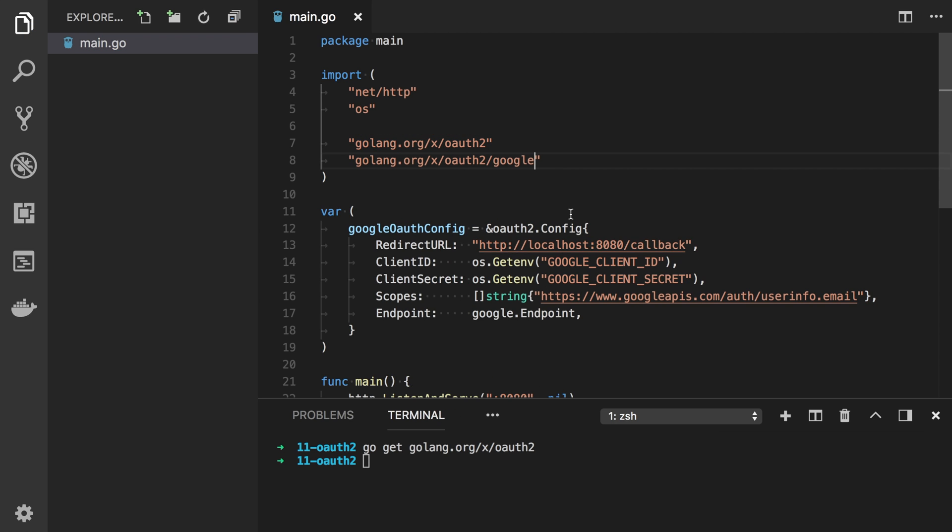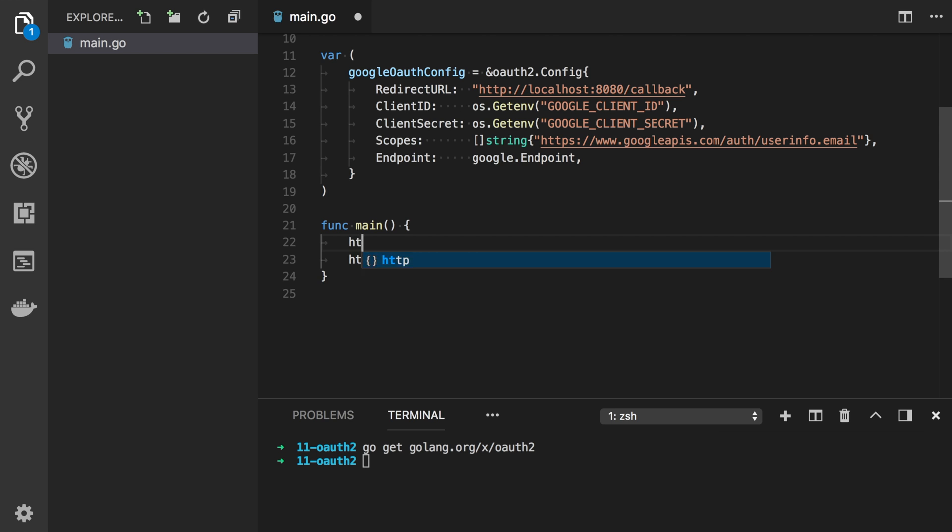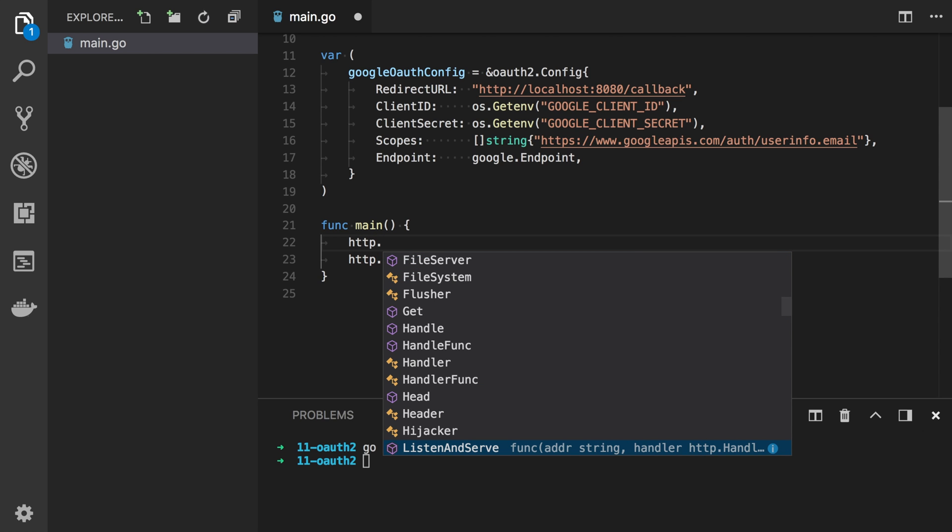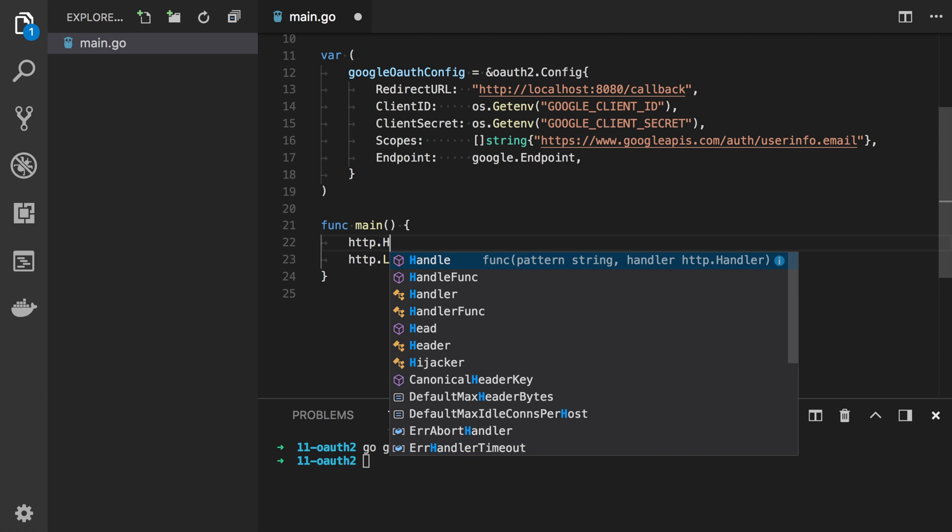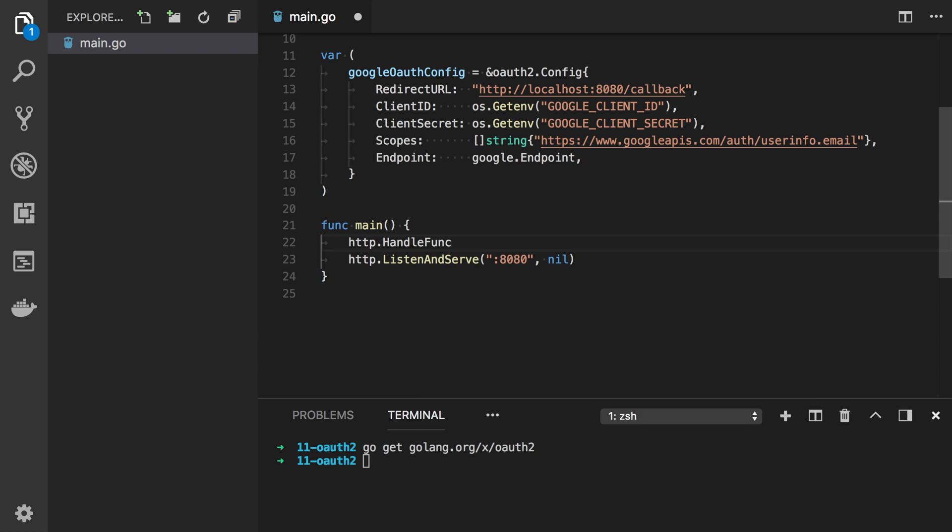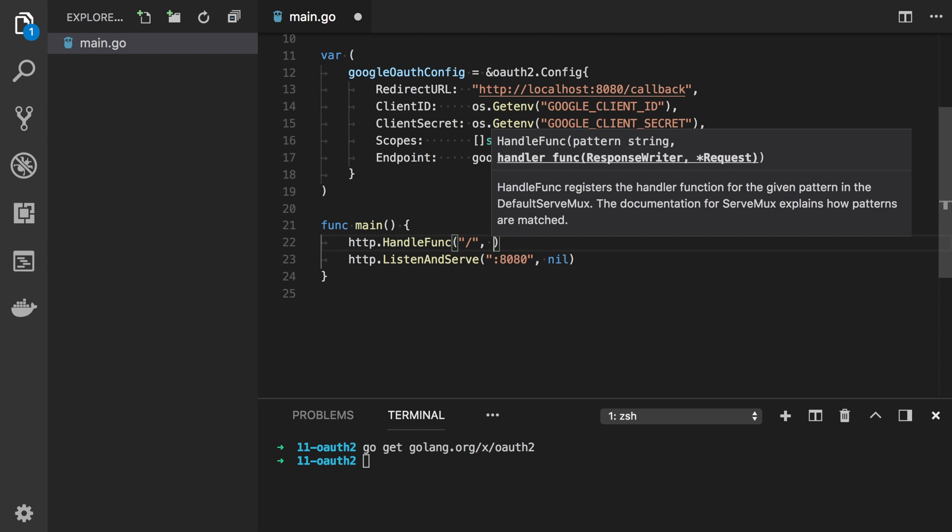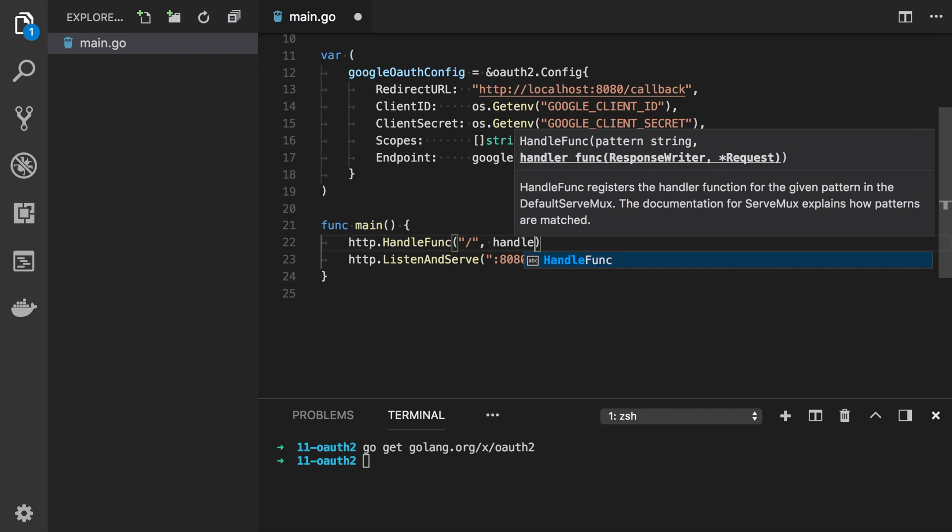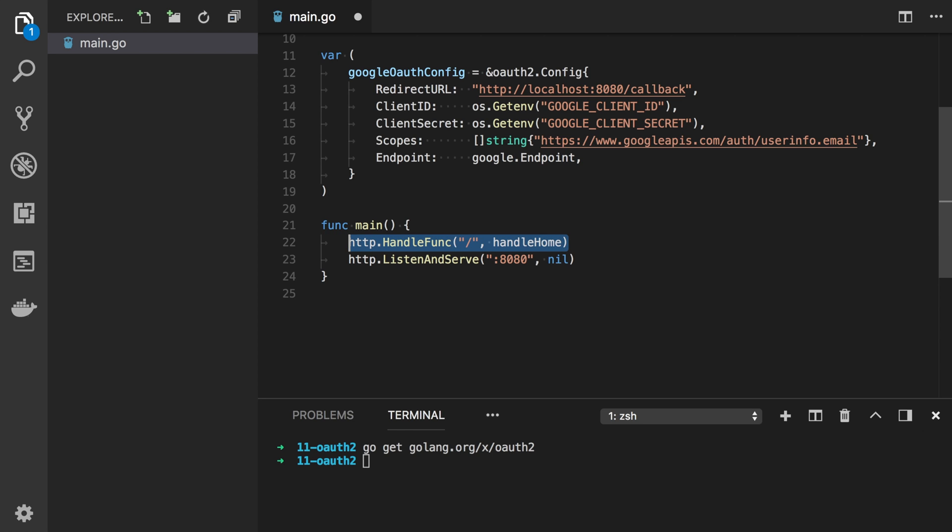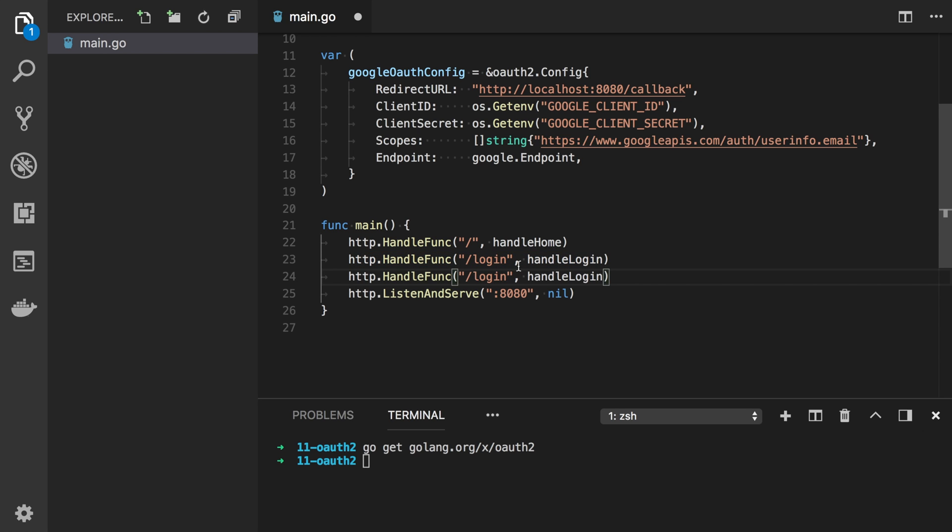Alright now in our function main we can register handlers for three different endpoints. So we will handle func for the home page. We will call handle home. And then one more for login page. And the last one for callback.